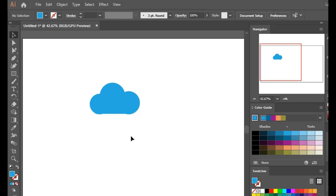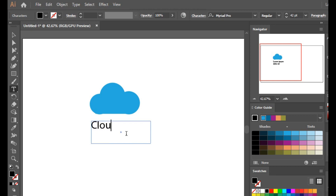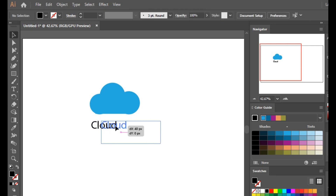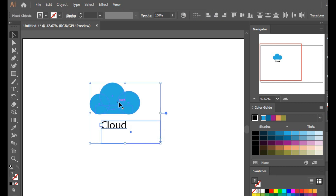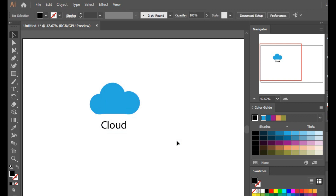To understand one more use of grouping, let's type 'cloud' using the type tool. Then by pressing Shift, select the cloud shape too, right-click and select Group. Another way to make a group is by using Ctrl+G — just select the shapes and press Ctrl and G together to make a group.